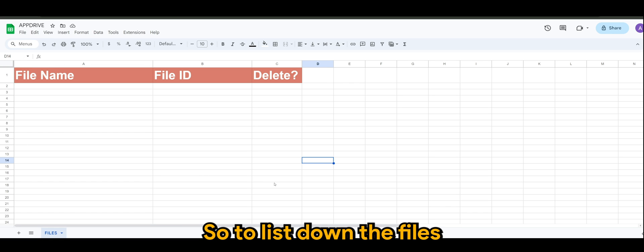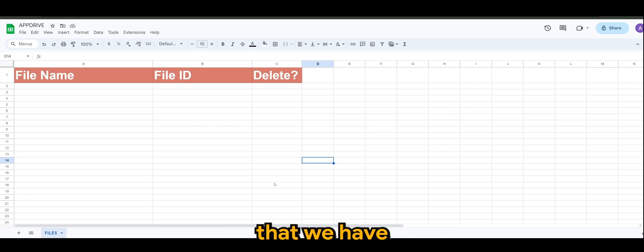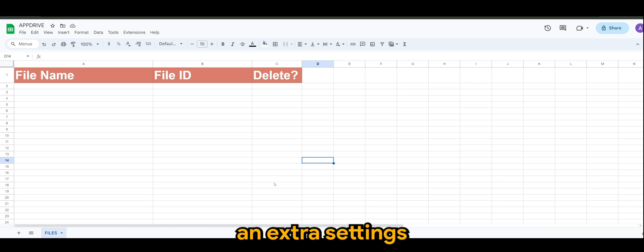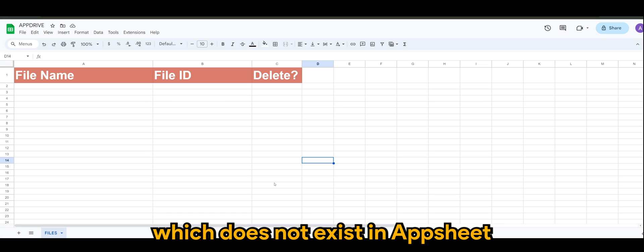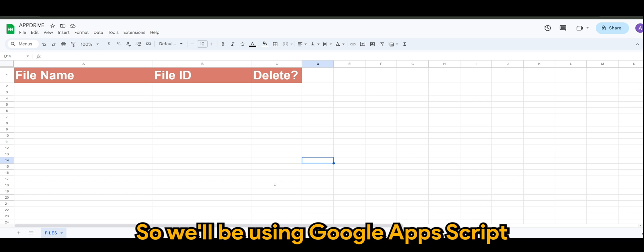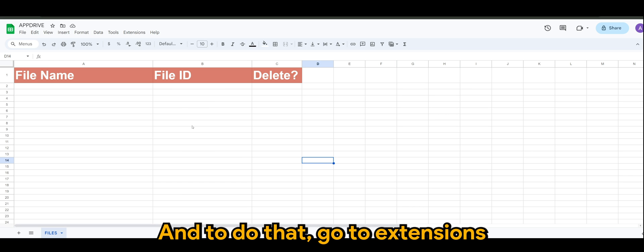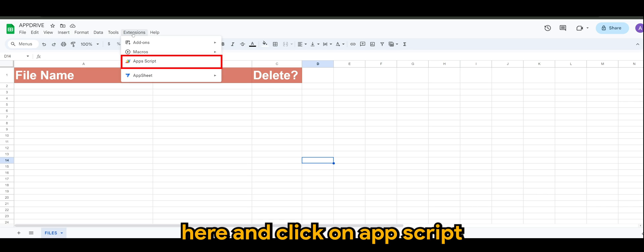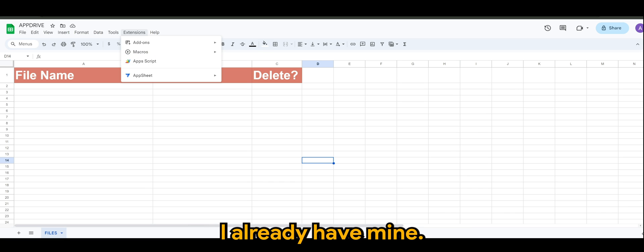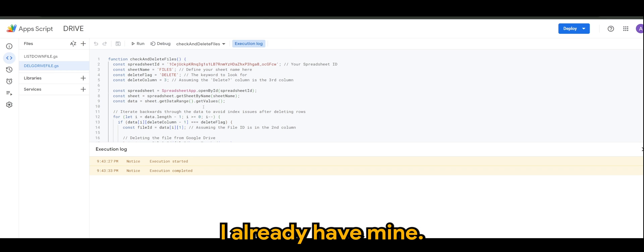So to list down the files that we have in our Google Drive and delete requires an extra setting which does not exist in AppSheet, by the way. So we'll be using Google Apps Script. To do that, go to Extensions here and click on Apps Script to start to create your script. I already have mine.